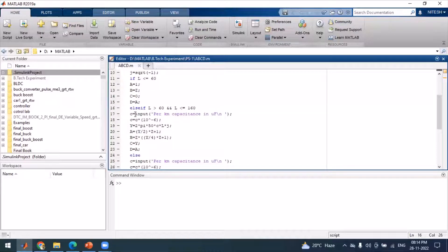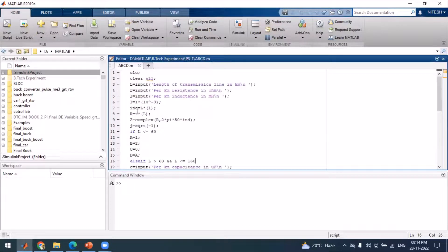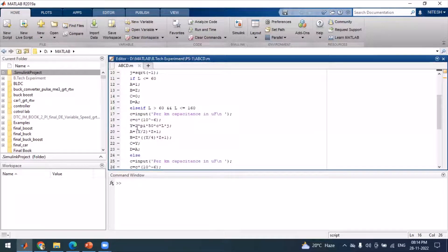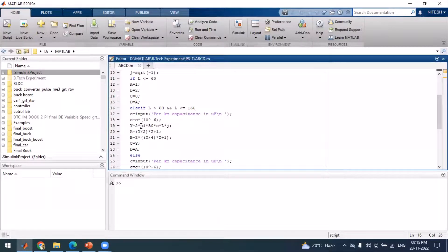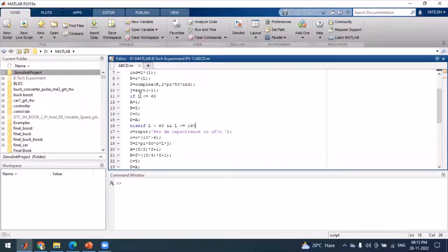If the length of the transmission line is between 60 and 160 kilometers, the code assumes it is a medium transmission line. For the medium transmission line, we take the additional input of capacitance in microfarads and convert it to farads to calculate Y. With Y and Z already computed, we calculate ABCD using the nominal T model formula: A = 1 + YZ/2, and B, C, D are computed similarly.